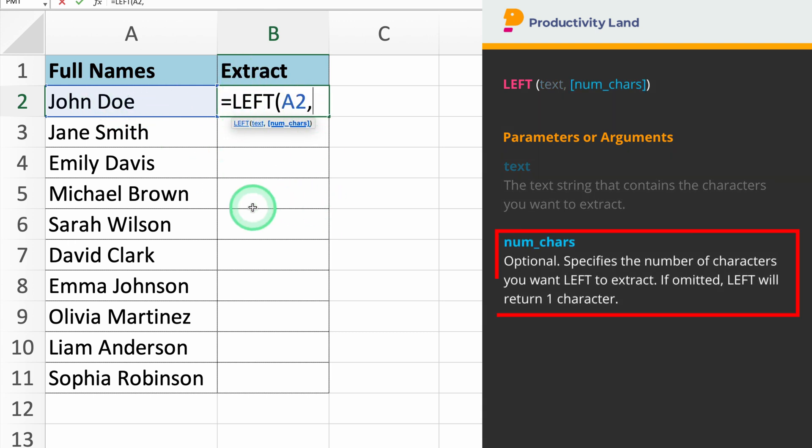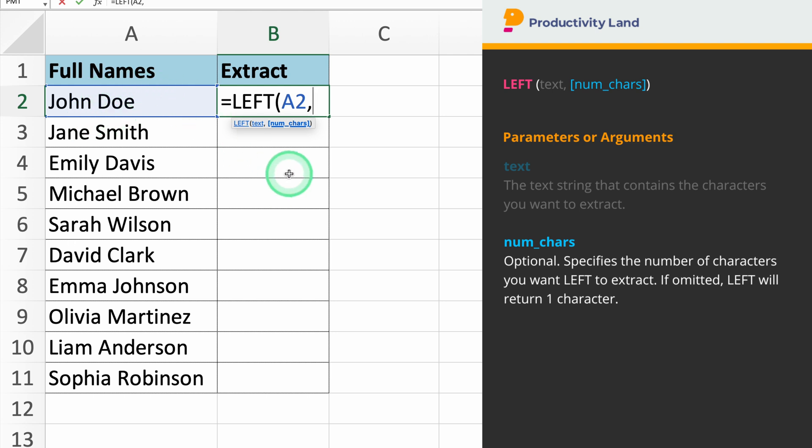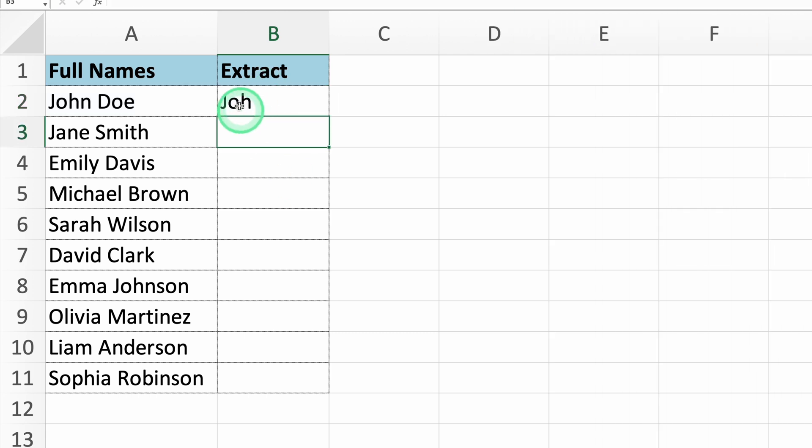The second parameter we need to enter is the number of characters you want to extract. In this case, we want to extract the first three characters. So, if you type equals left A2,3, Excel will return the first three characters from the text in cell A2.